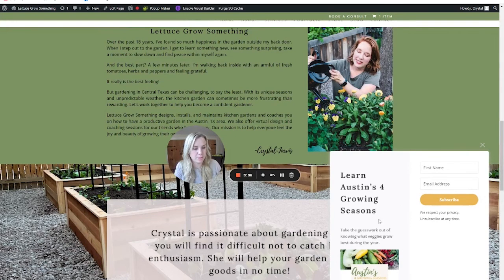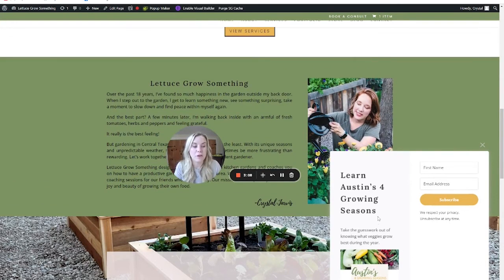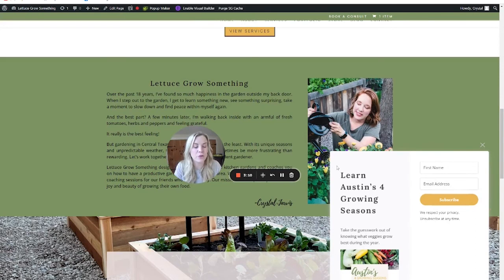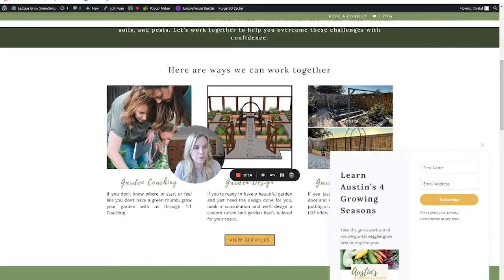So it pops up here. If you're not seeing it, if you are on your email list, you may need to go to an incognito window to see it pop up.